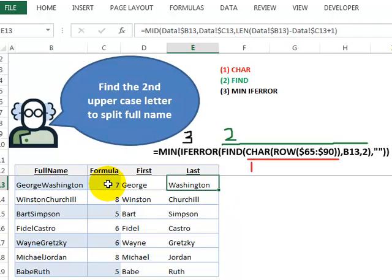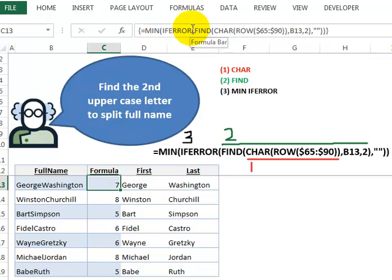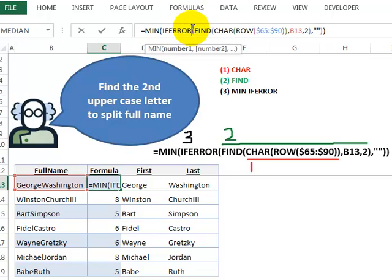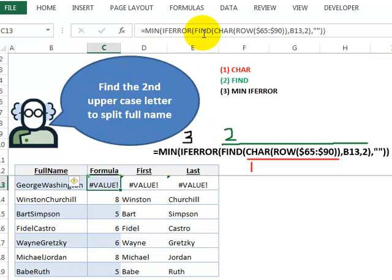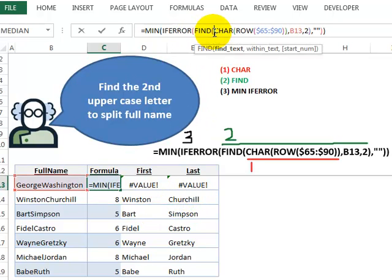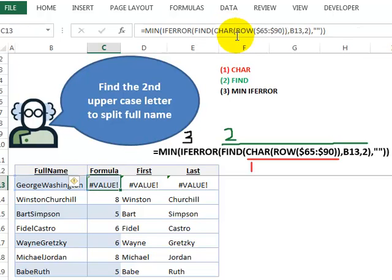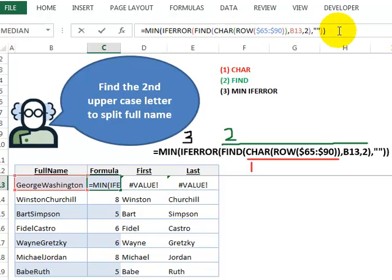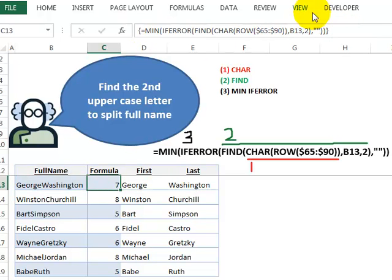One thing I forgot to mention is, of course, over here, the big formula, that's an array formula. You can't simply press the Enter key. It won't understand. Because here, we're using the FIND function, but we're not looking for a single value. We're looking for, when we press F9, a range of values. So we have to do a special keystroke, which is hold down the Control key, hold down the Shift key, and press the Enter key. We get those special brackets, and then Excel can interpret the result.